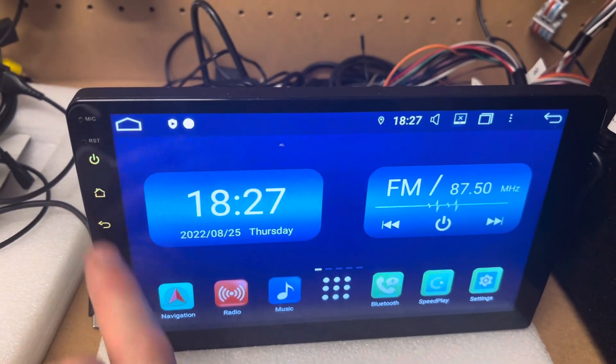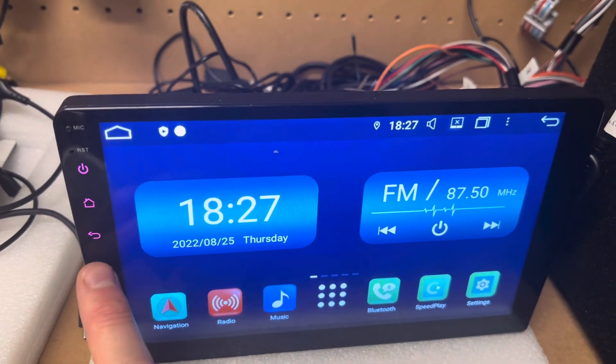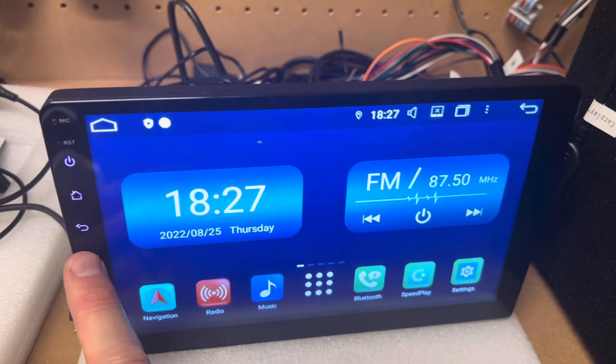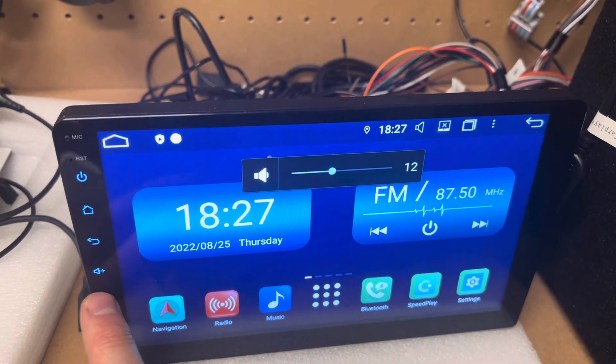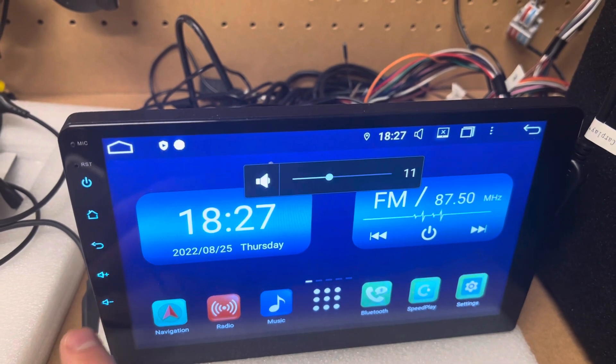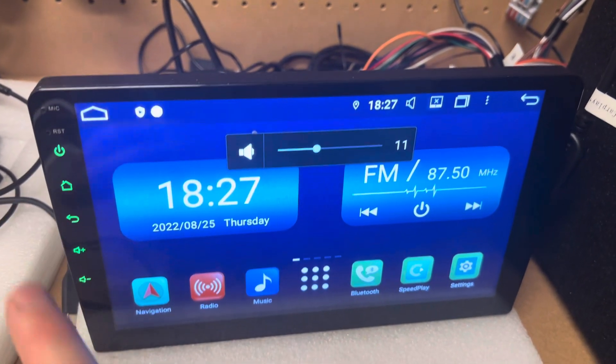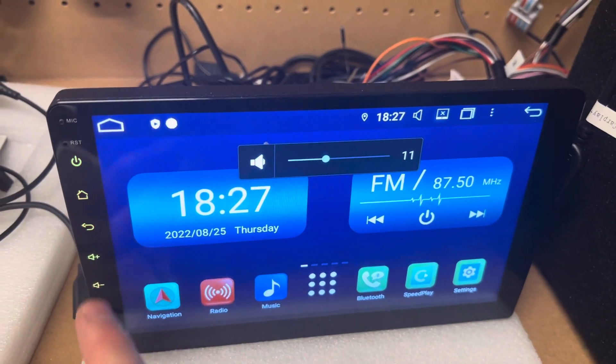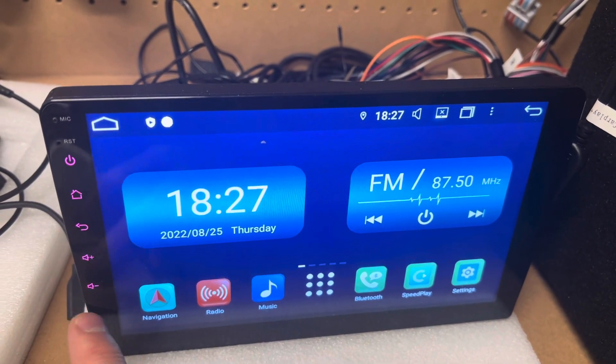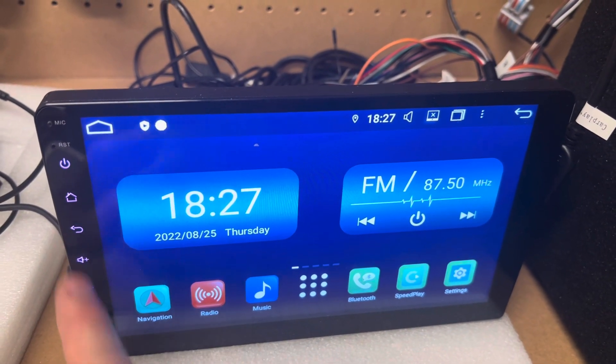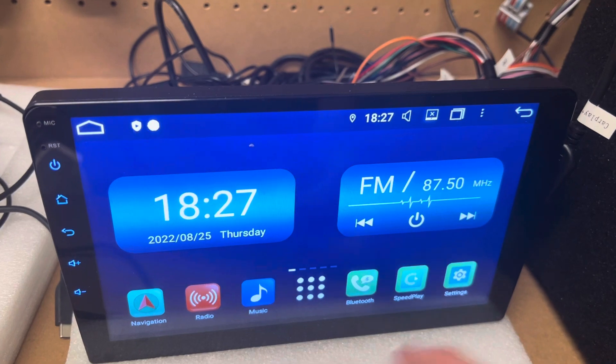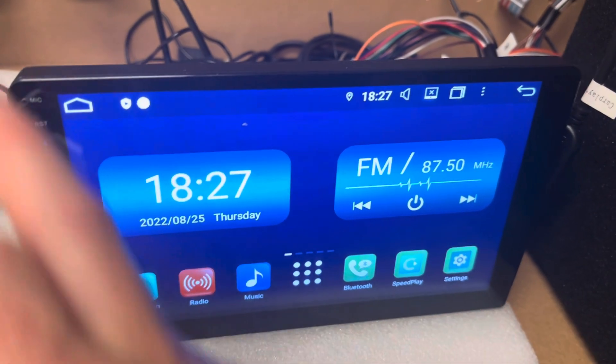So on this side here we obviously have our buttons, our volume up and volume down. Now for troubleshooting, we'll just see what's going on with volume up and down and how you can change these or relearn them.